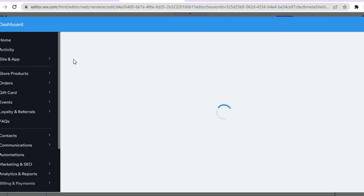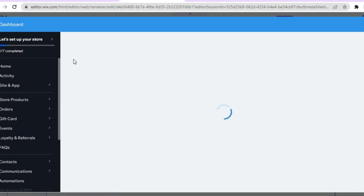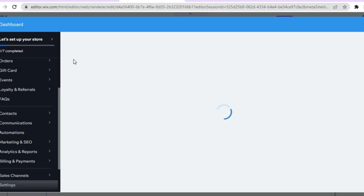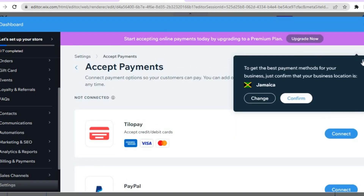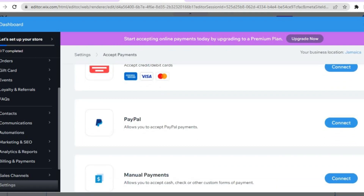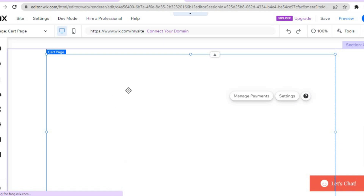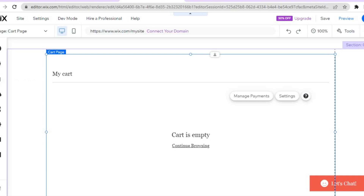We're also going to tap 'manage payments' to set up PayPal and other payment options. After tapping 'manage payments,' you'll be redirected to a page where you can log in to your PayPal account. There's also another payment method called Tillopay — tap 'connect' to connect it. You can scroll down and tap 'see more payment options' to add additional options. Once done, tap save and those payment options will show up on the cart page.